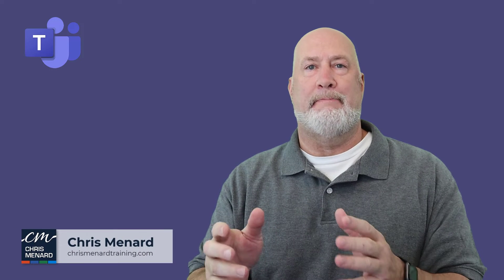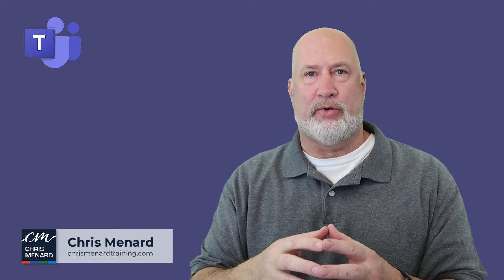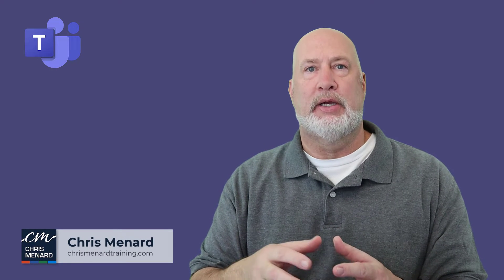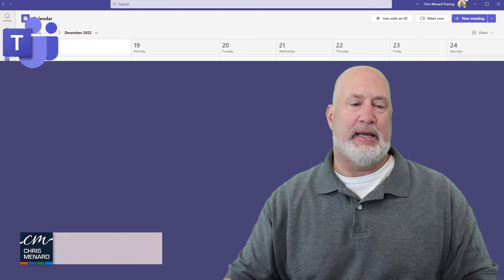Hello, I'm Chris Menard. Microsoft Teams keeps rolling out great features. This has to do with polling in a meeting.